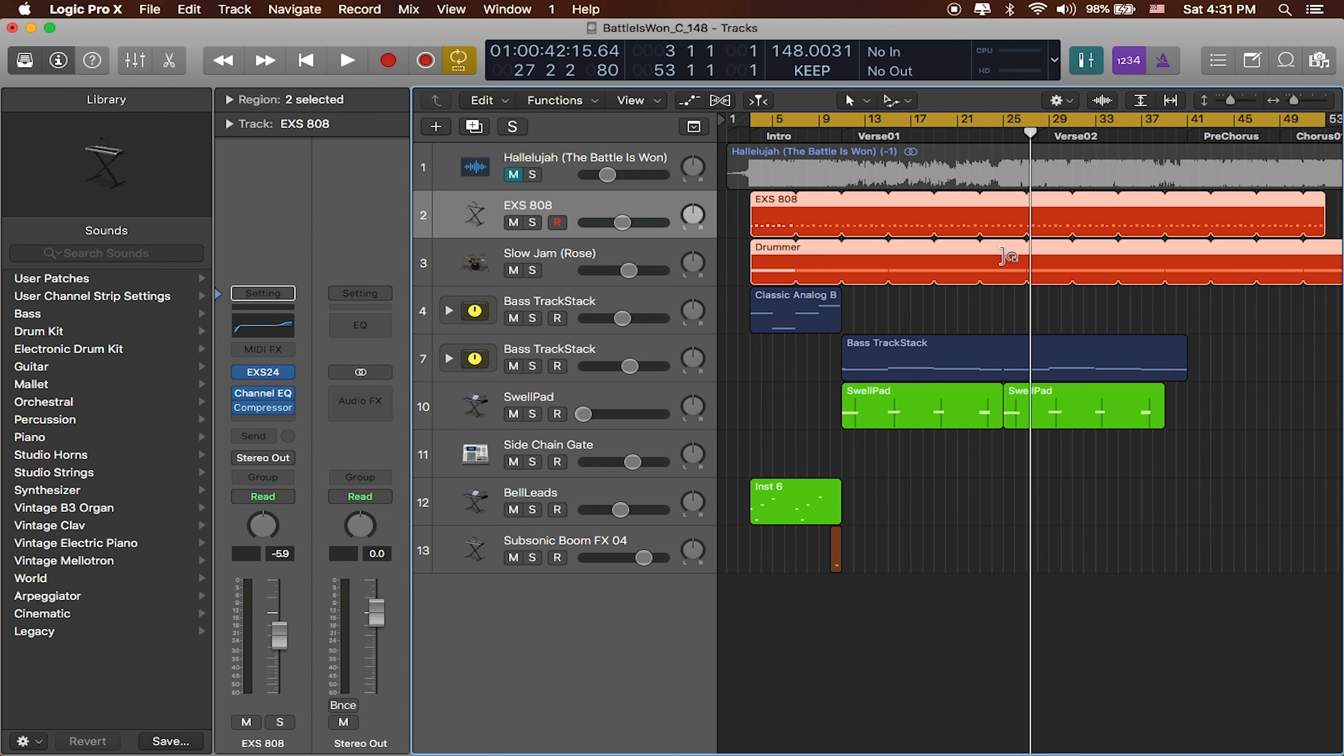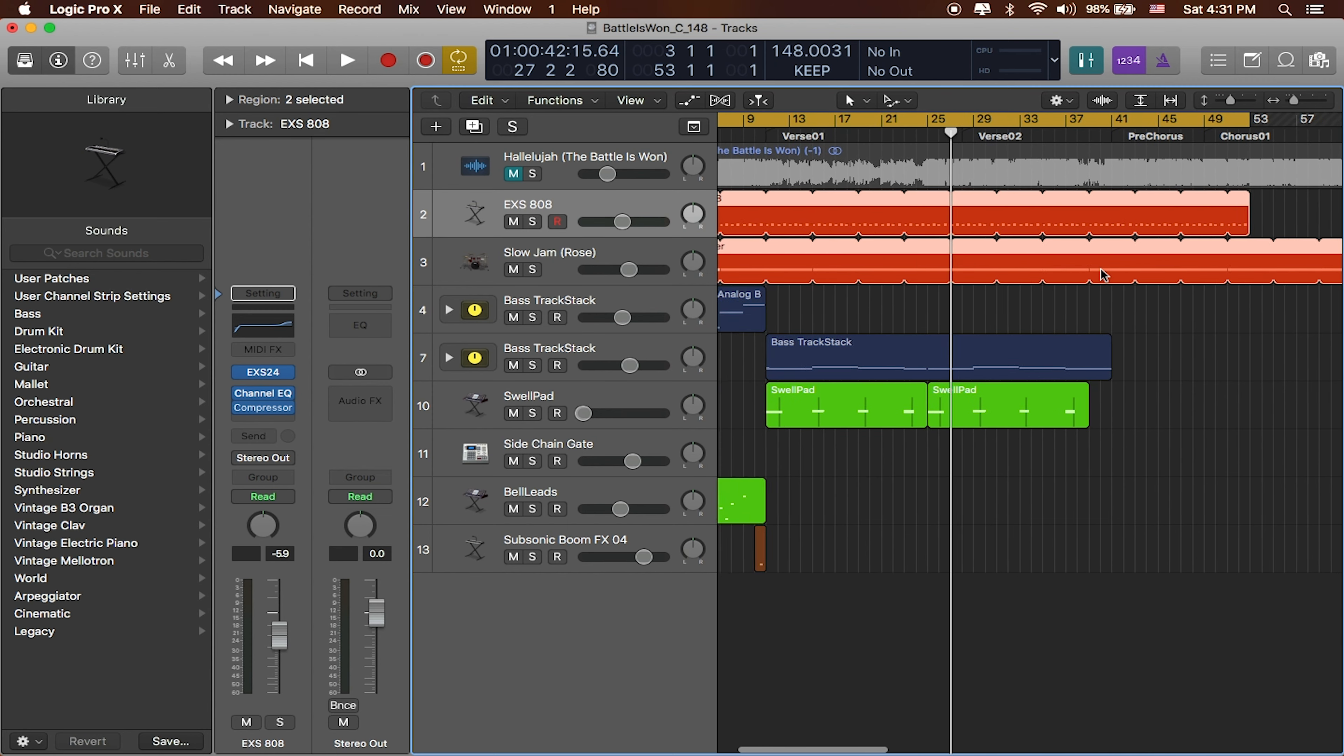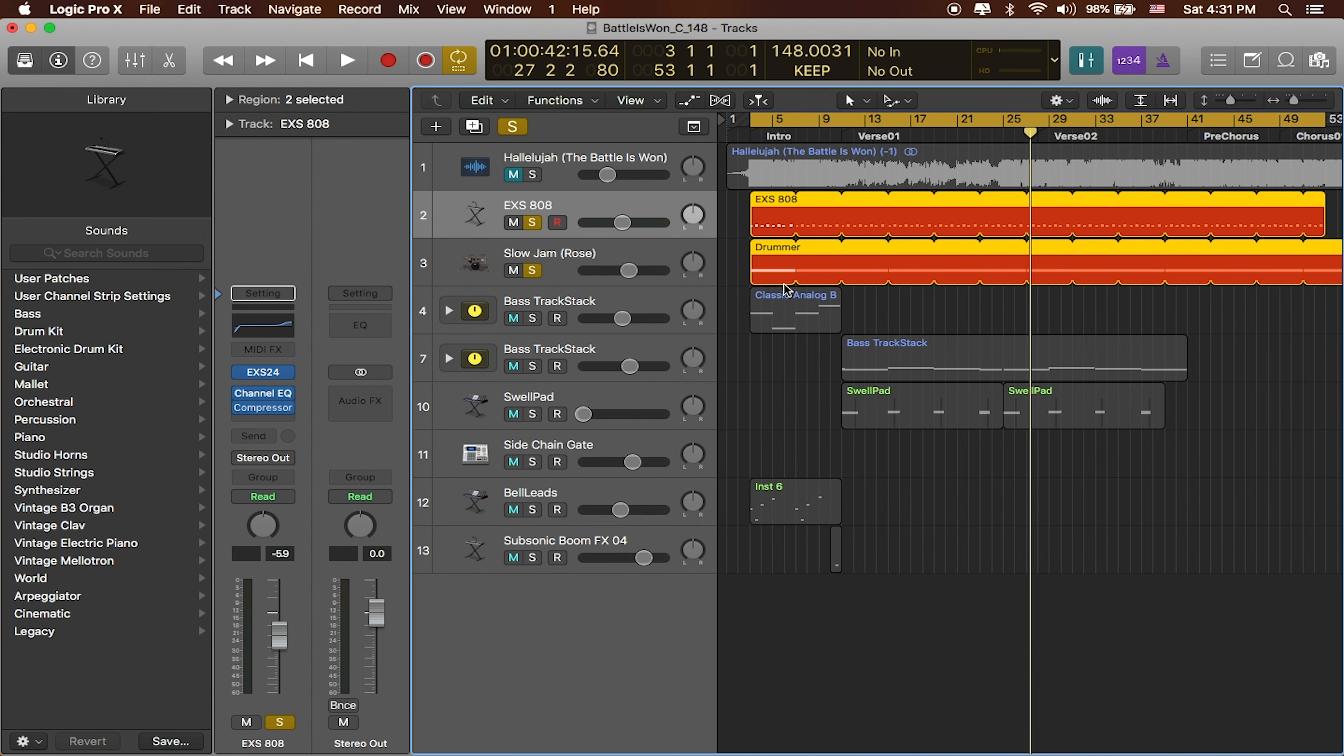And so what I'm going to do is I've got that cycle region selected. I've got these two regions selected, and I want to make sure that everything underneath those regions is selected. And I'm going to go ahead and enter in solo mode. And I'm just going to solo those two tracks. Great. So these are all my drums.